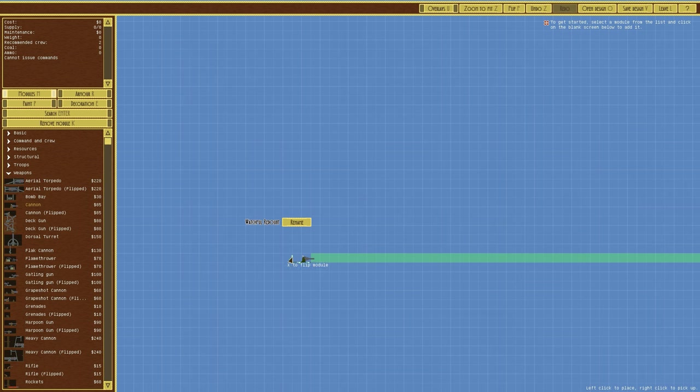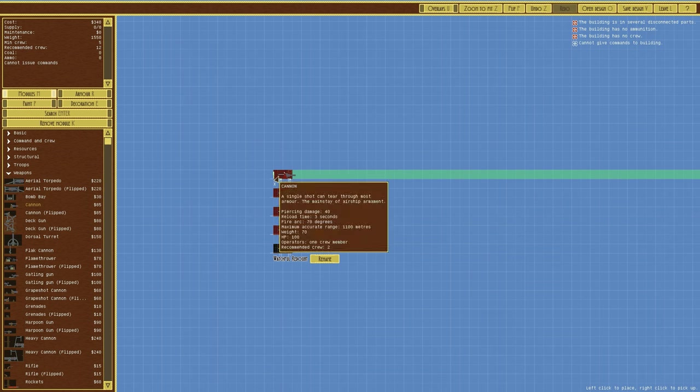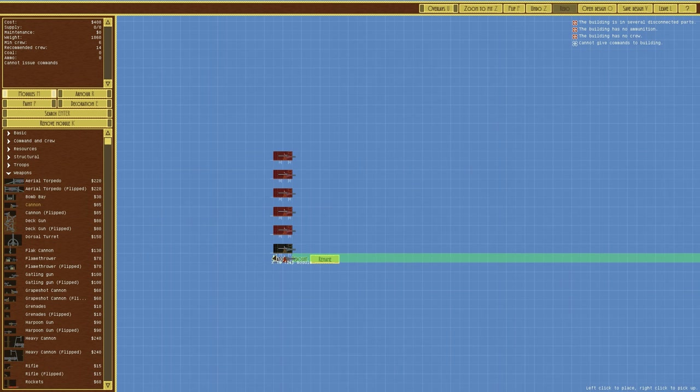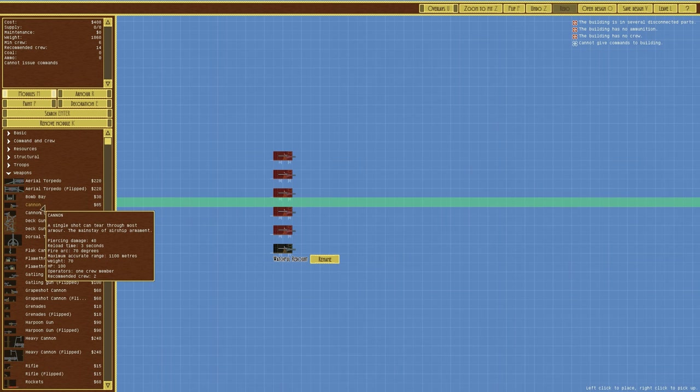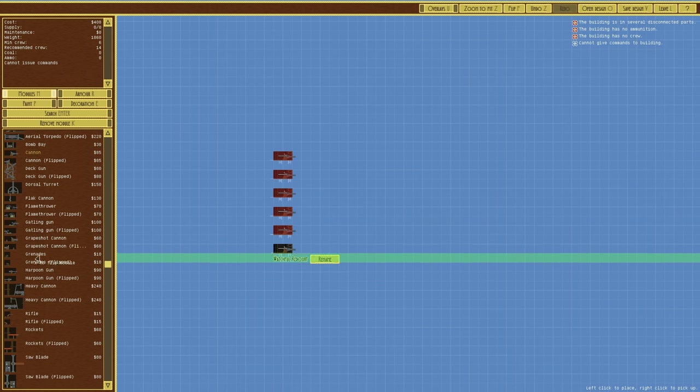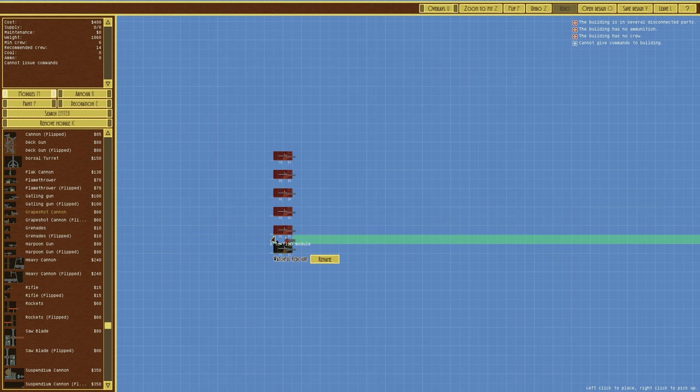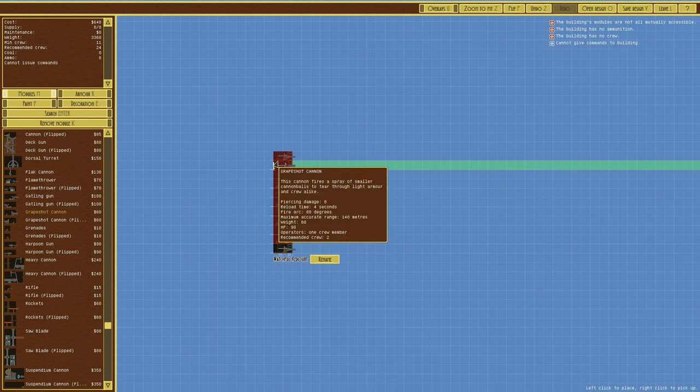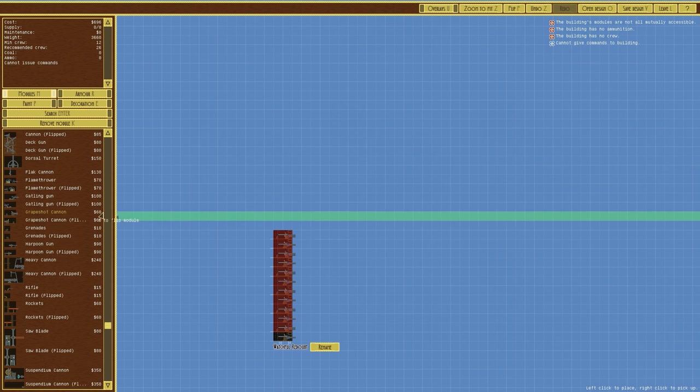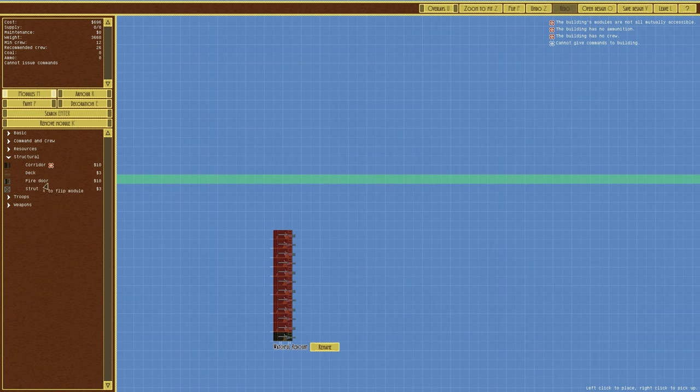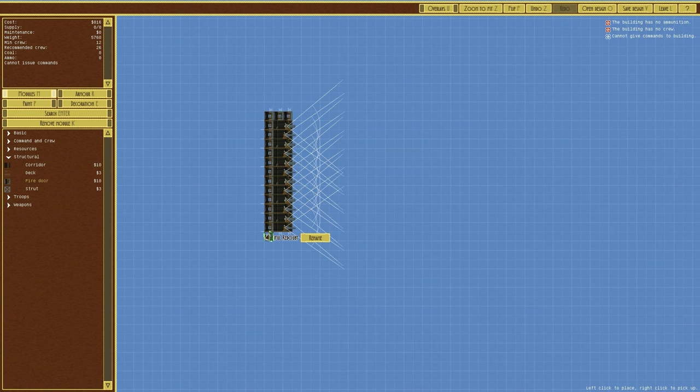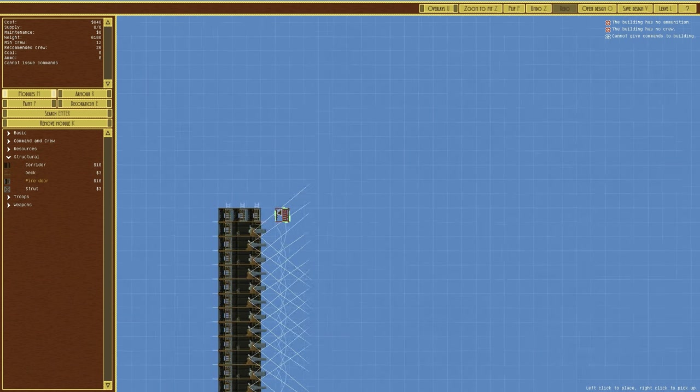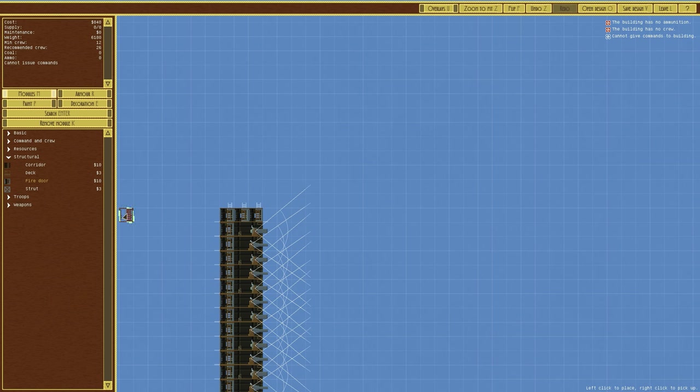So we'll place cannons down here, one, two, three, four, five, six. That is about right. We will then go for grapeshot cannons. One, two, three, four, five, six. We will then need to reduce that. Go over to structural, go to fire door, put a fire door across like that. All the way around to protect it.